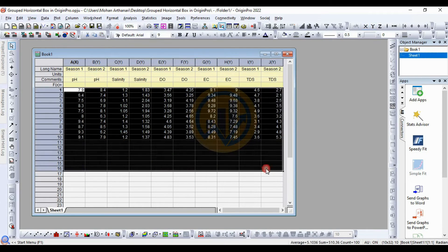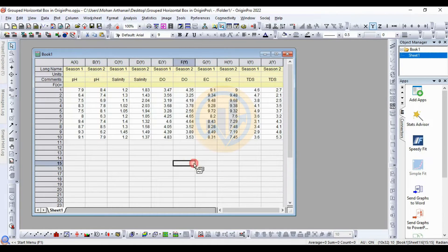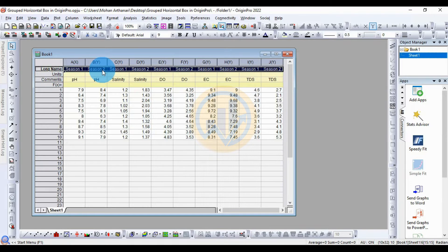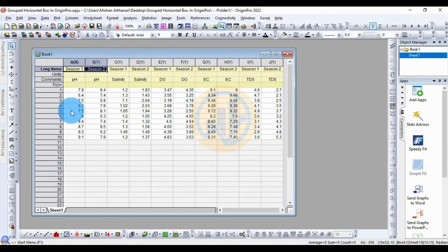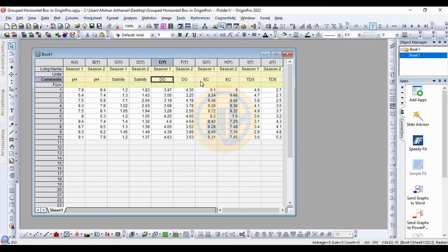This is the data format for the grouped horizontal box plot in the Origin Pro software. The first column is the data, and the first login name is for Season 1 and Season 2 — two seasons we take for the data set. The next column is for the water physical-chemical parameters: pH, salinity, EC, and TDS.